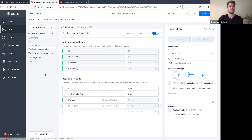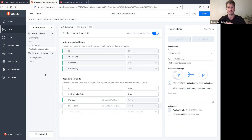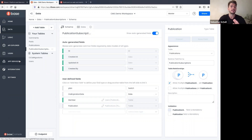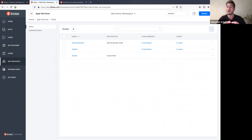So what did we do? We created a data model, played around with the API to get data in and out, and now the important question is: how do I make sure only the right types of users can interact with the tables they should or shouldn't? That's roles and permissions in 8base — a super powerful feature used to build full multi-tenant systems with complex security.